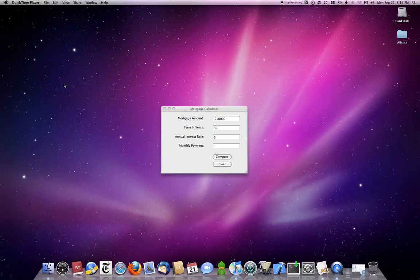Here's an example of a computer program that can be written for the Mac. In this example, we're going to do a standard mortgage calculator. You find many of these on the web, and usually they are like this.